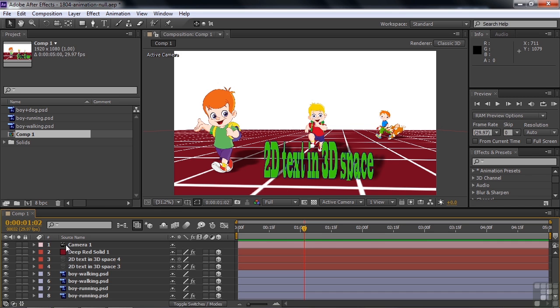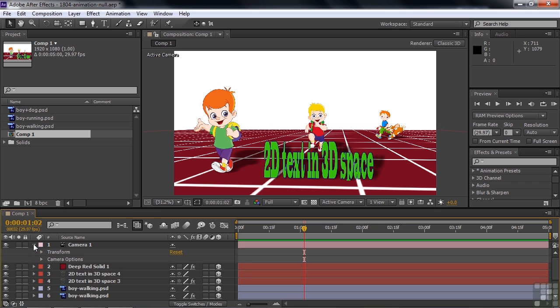There's one other use for the null object layer, and that is to connect a null object layer to the Point of Interest. Because the Point of Interest is hard to see sometimes because it blends in with all the other keyframes. And it's the same color as the camera track. So I'm going to open up the camera just to show you that.